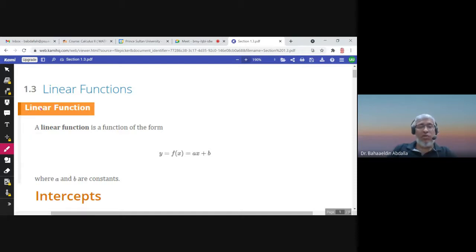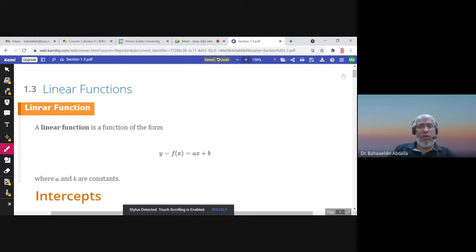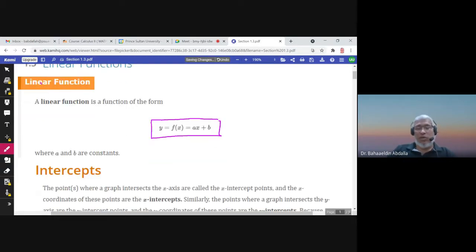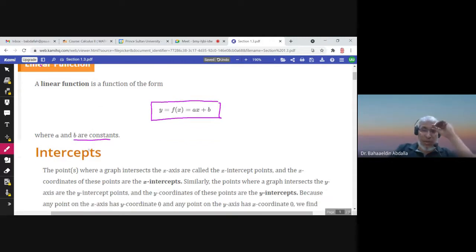This is section 1.3 and it's about linear functions. The definition of the linear function is f of x equals ax plus b. Usually the linear function can be written in this form, and you notice that x has power one and y has power one. a and b are just constants.